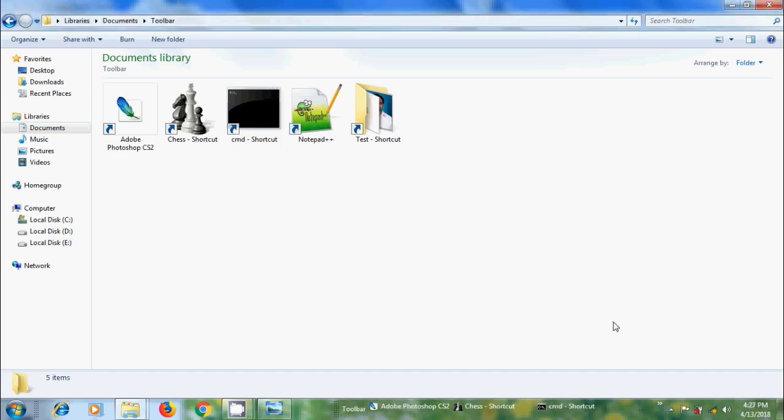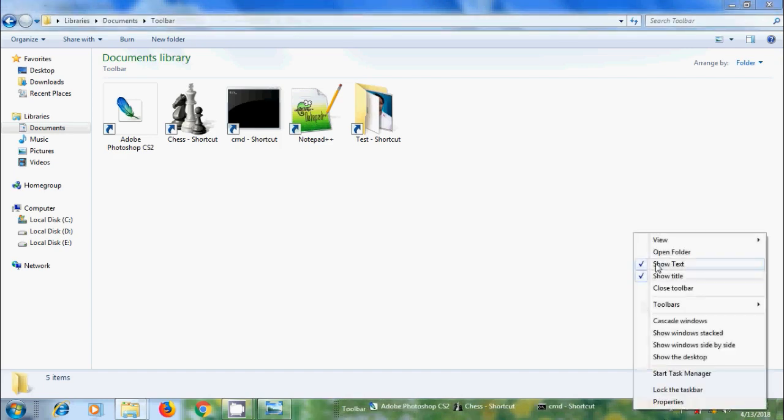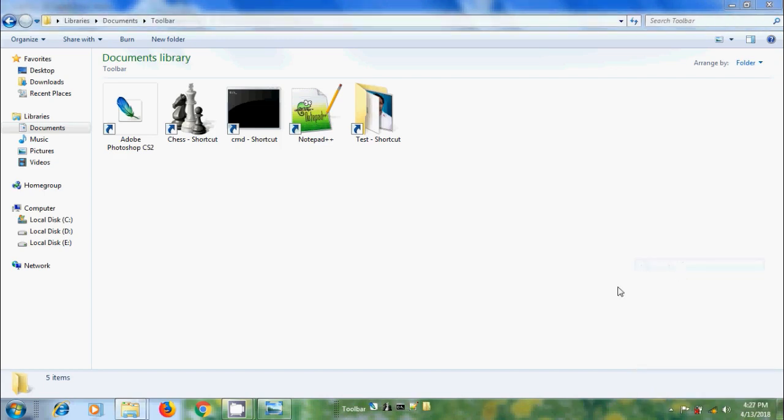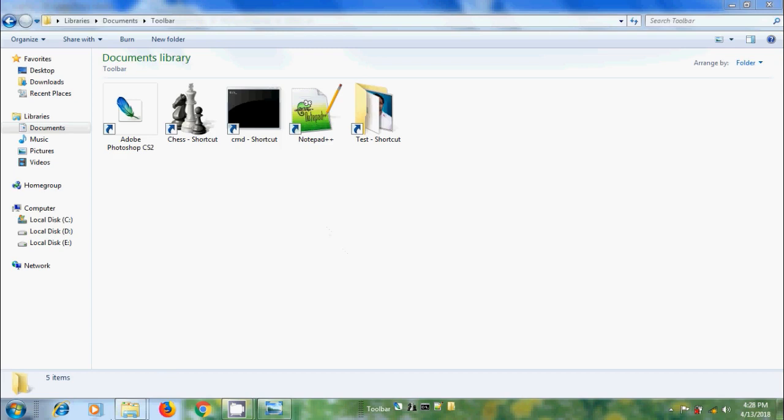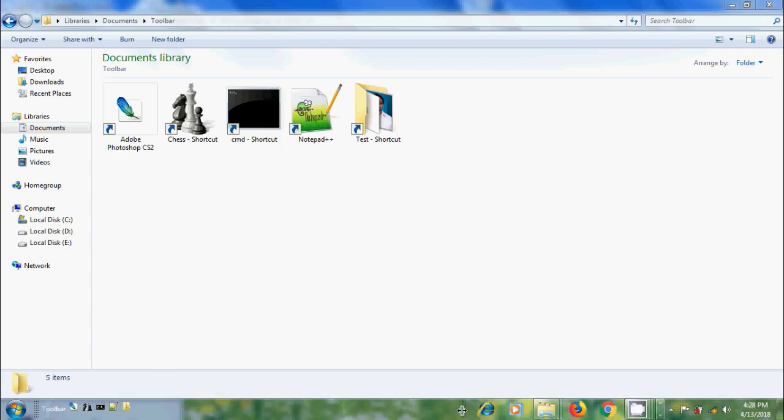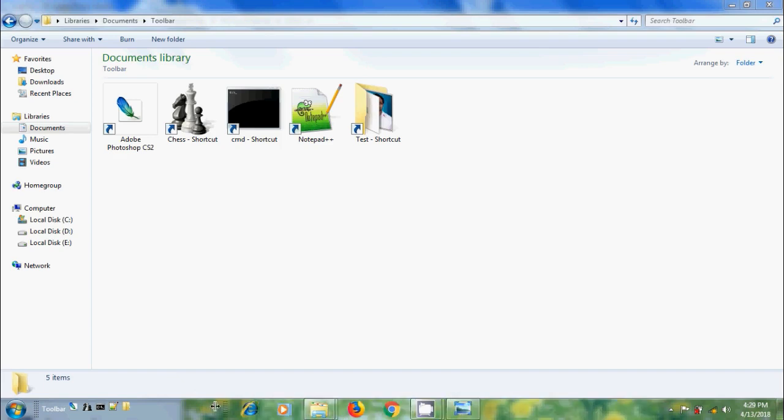To hide the program titles, right-click on the toolbar and please uncheck show text. Now we can see only the program icons, and to move this toolbar to the left side of the taskbar, simply drag this. To hide the program icons, please drag the default Windows 7 toolbar to the left.